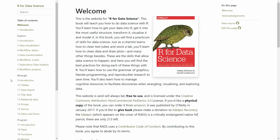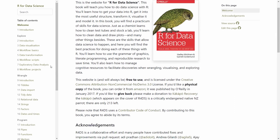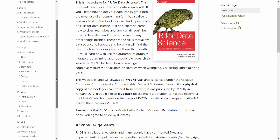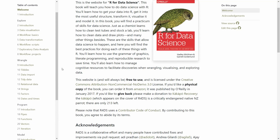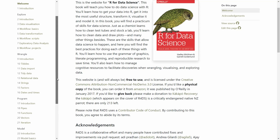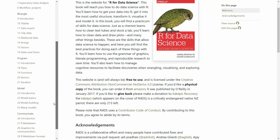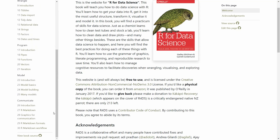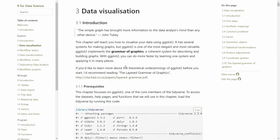On the left side is a list of chapters, so you can see there are quite a lot of topics discussed here. Starting from data exploration and visualization, data wrangling — which is just a different word for data modification — but also programming, modeling, and communicating your results. Each of these chapters consists of various sub-chapters describing the specifics for that topic.